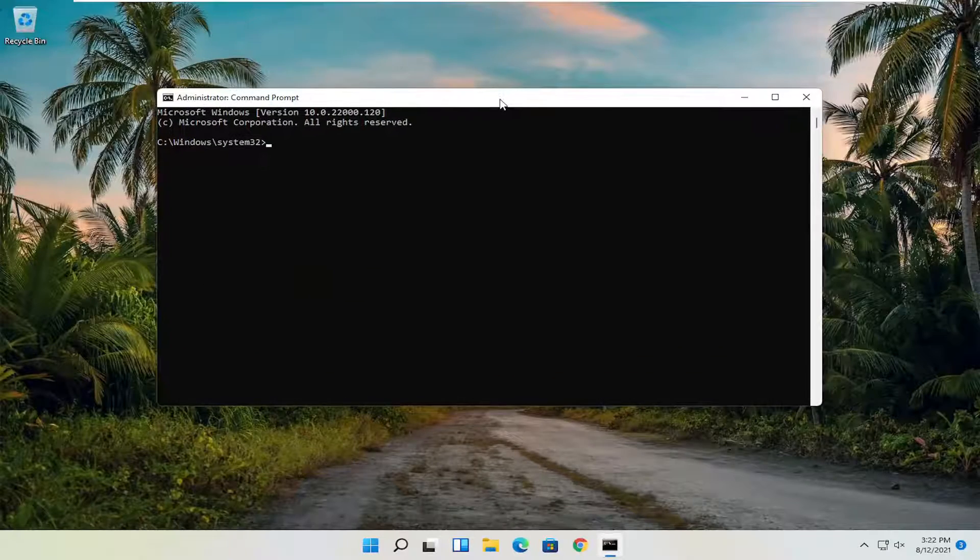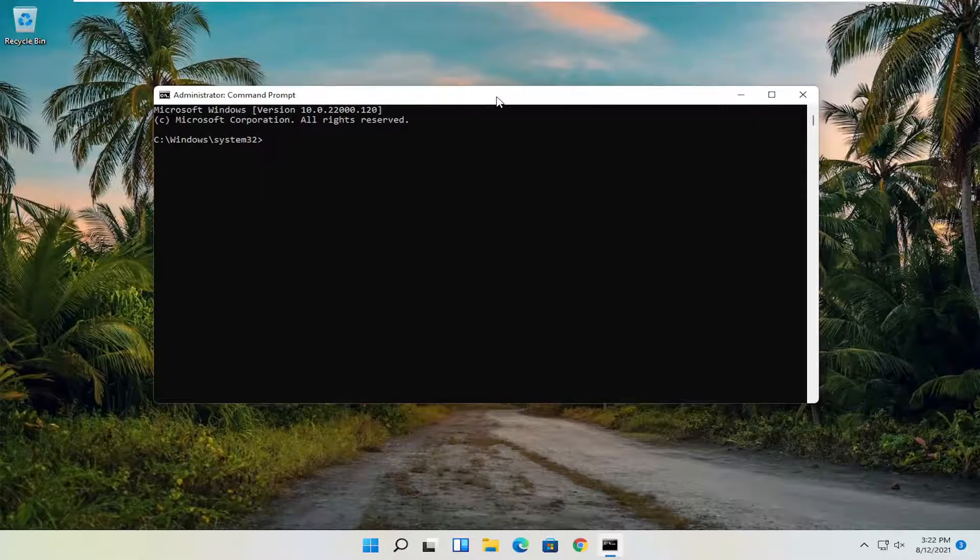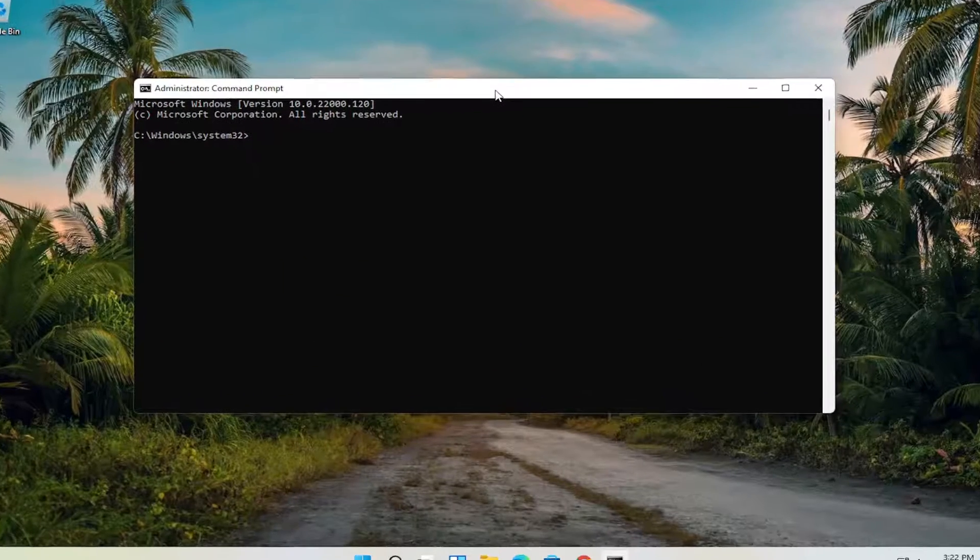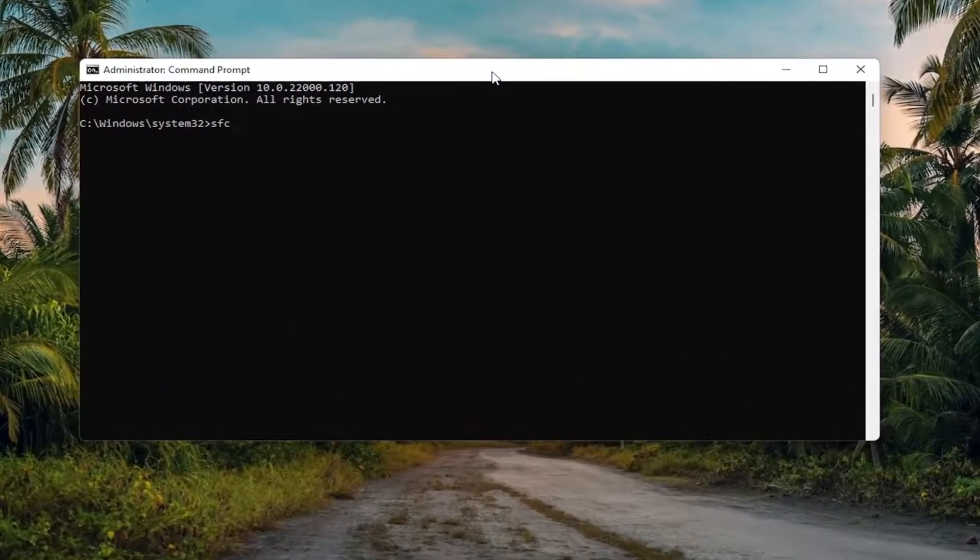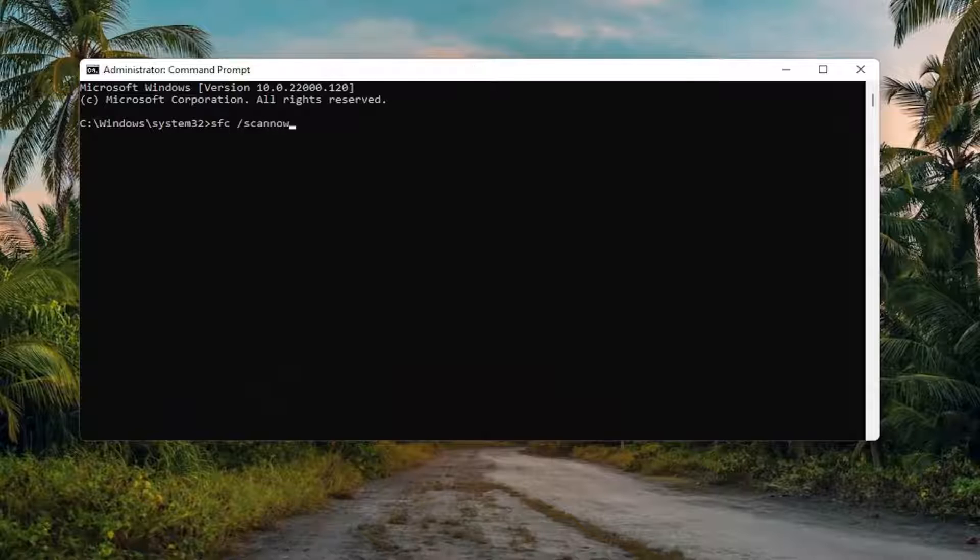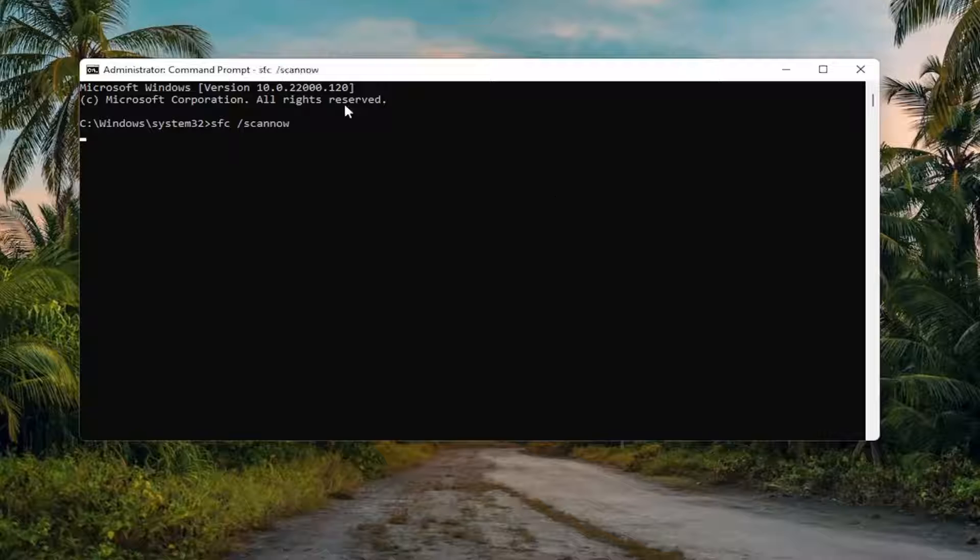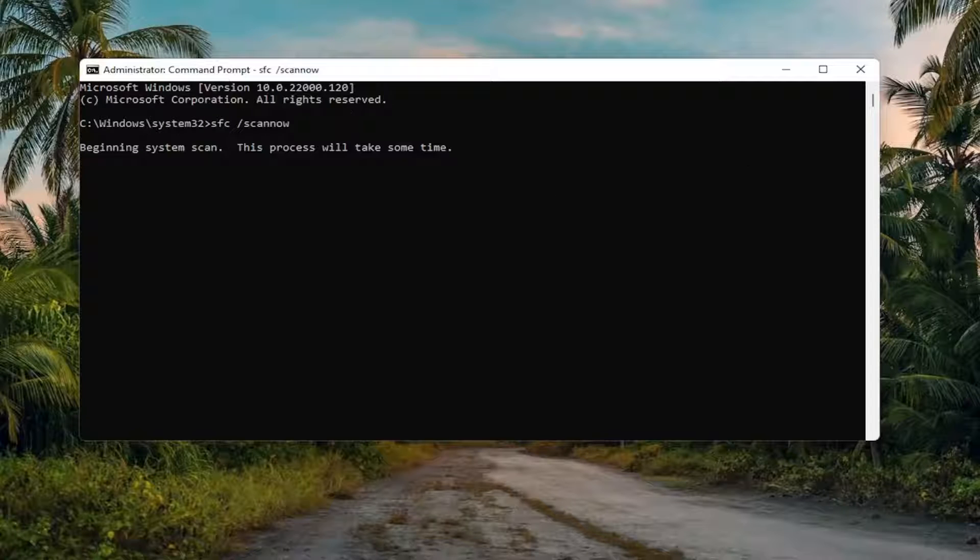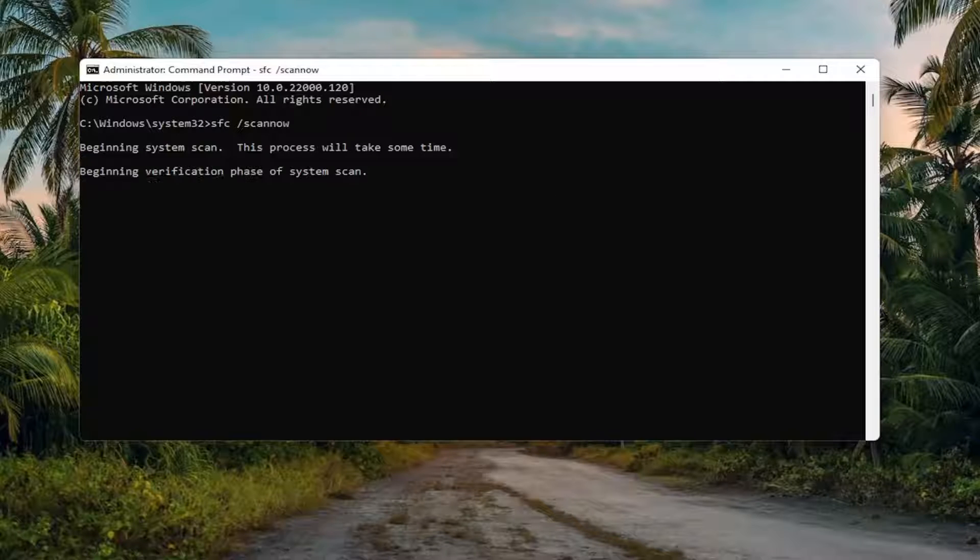And now into this elevated command line window, you want to type in SFC, followed by space forward slash scan now. Scan now shall be one word, attach that forward slash out front. Hit Enter on your keyboard to begin the system scan. This will take some time to run, so please be patient.